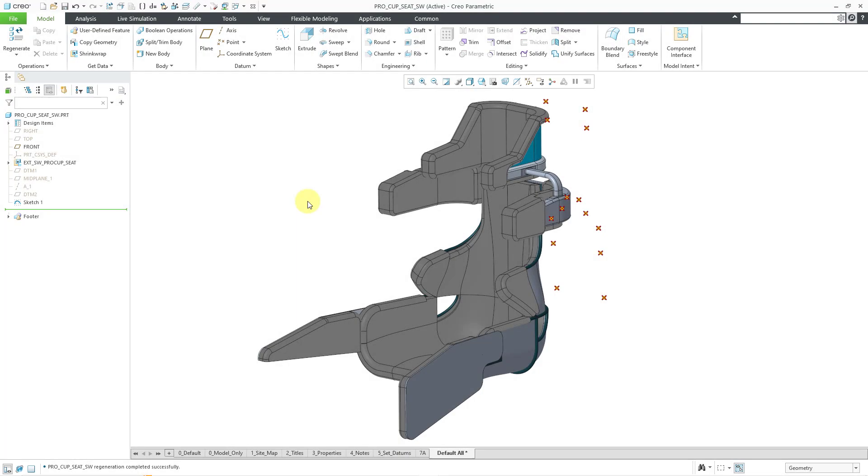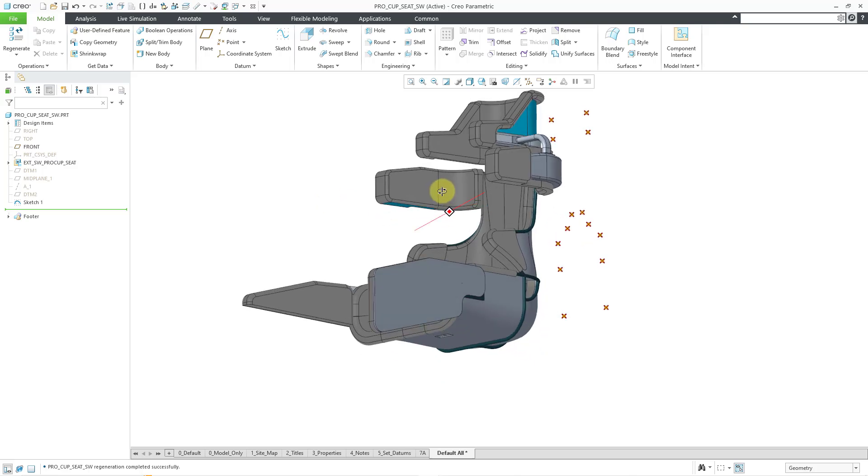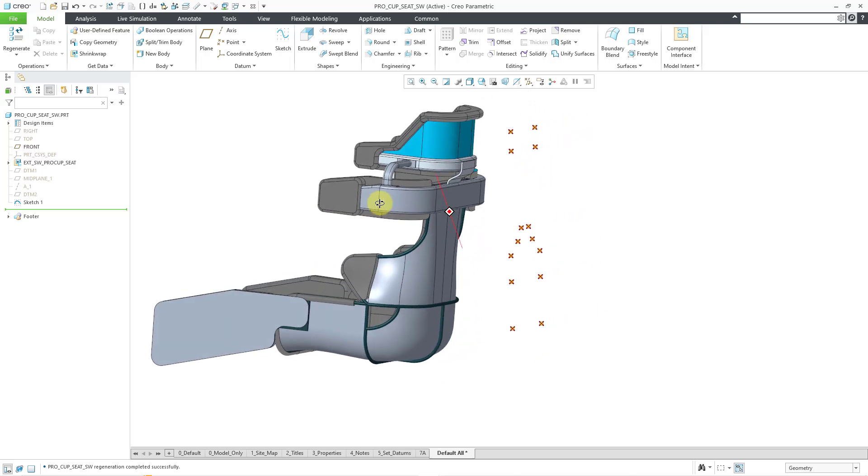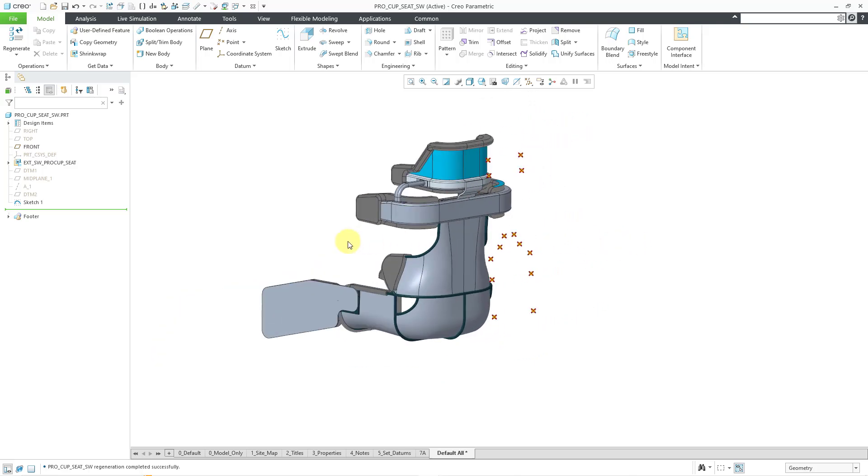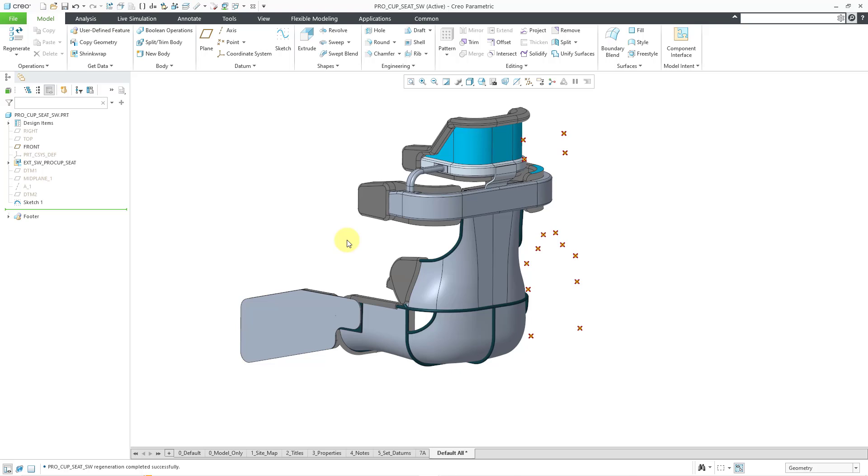Here I am in Creo 11 in a bit more complicated model. This part was created by using a shrink wrap of bodies from an assembly. You can see a bunch of different points. I need to get these points onto the back of this part onto a bunch of different surfaces.